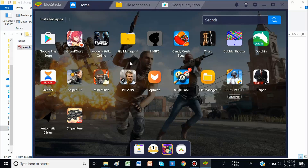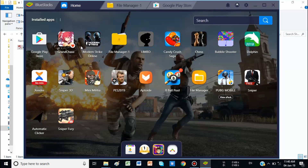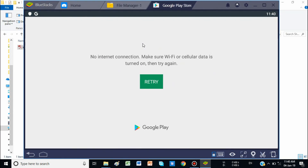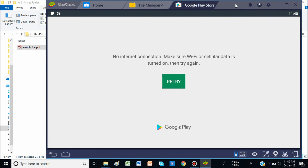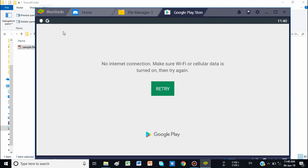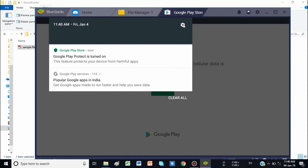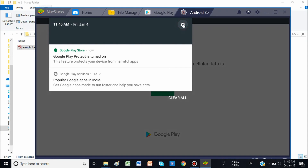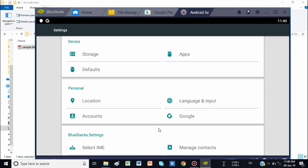To access the shared folder or the Windows folder from BlueStacks, you need to open any application — like the Play Store. You can open any application because we cannot directly access the Android system settings in BlueStacks; that permission appears to be restricted. Go to any application, pull down the notification bar, and here you can see the Settings menu. Go to Settings.